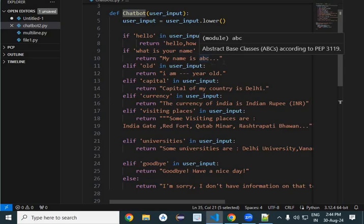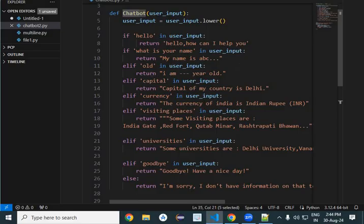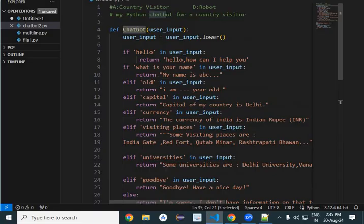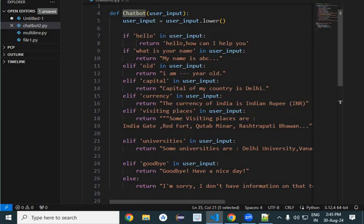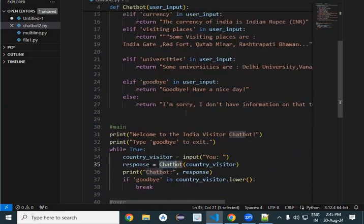For 'what is your name', the chatbot answers with a name — I have written KBC, but it can be any name. For 'how old are you', it catches the word 'old' and gives the age answer. Similarly, the other questions are handled using if statements, and on the basis of these conditions the answers are given.